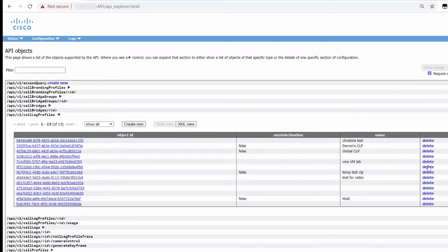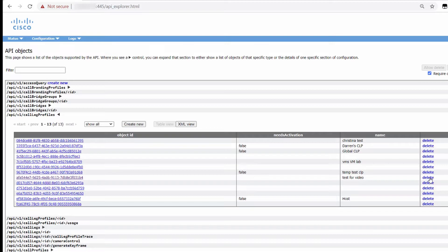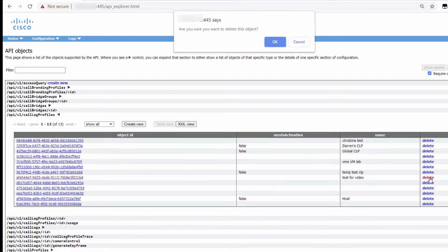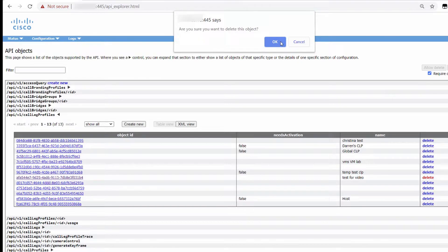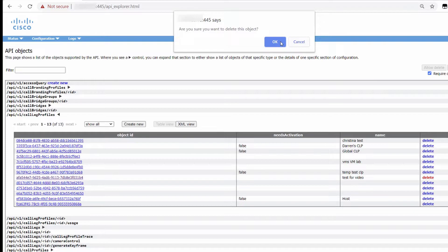When I click Allow Delete, notice in the table below now I have a Delete option. So I'm going to go ahead and delete the test one that I just created. Now even though I specifically enabled Allow Delete, there's another check that asks me if I'm sure I want to delete this object. Hopefully, all these checks make it very difficult to accidentally delete an object by mistake.